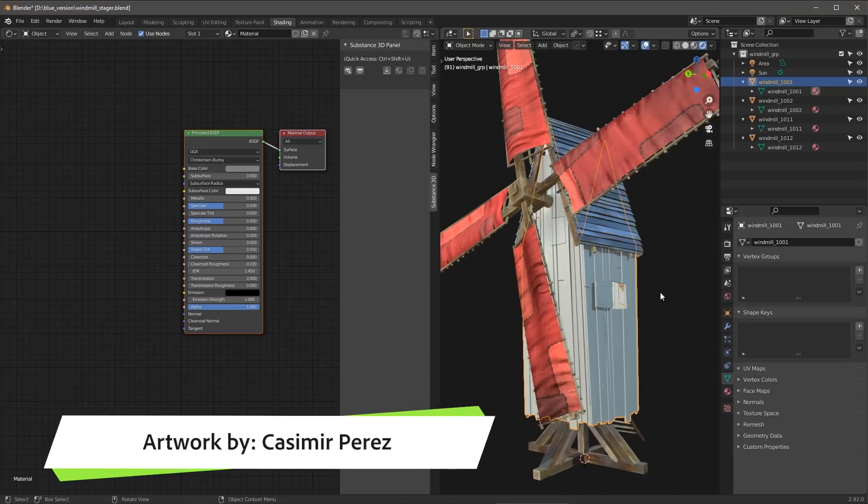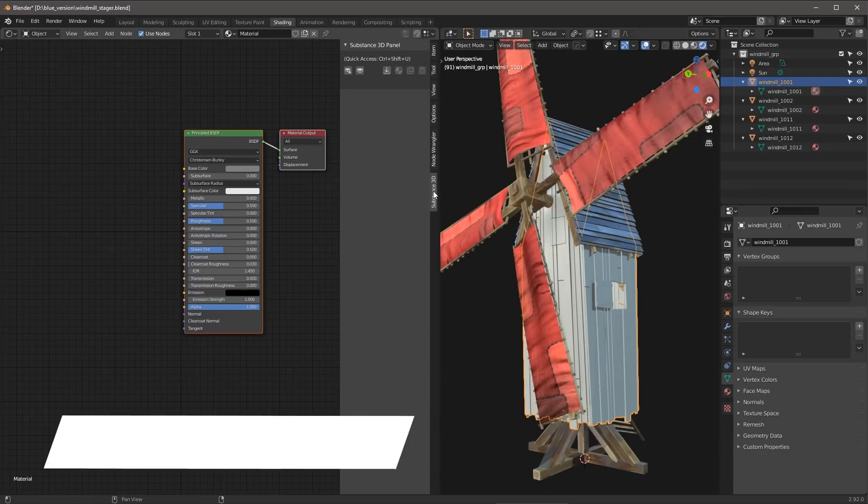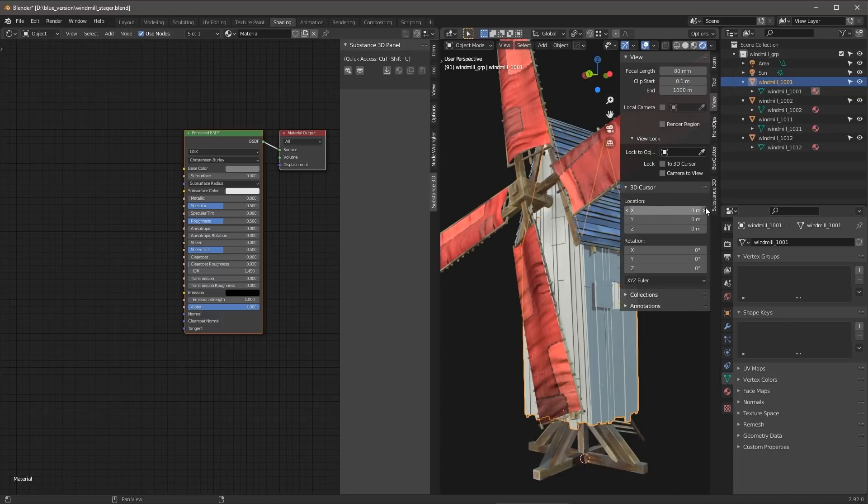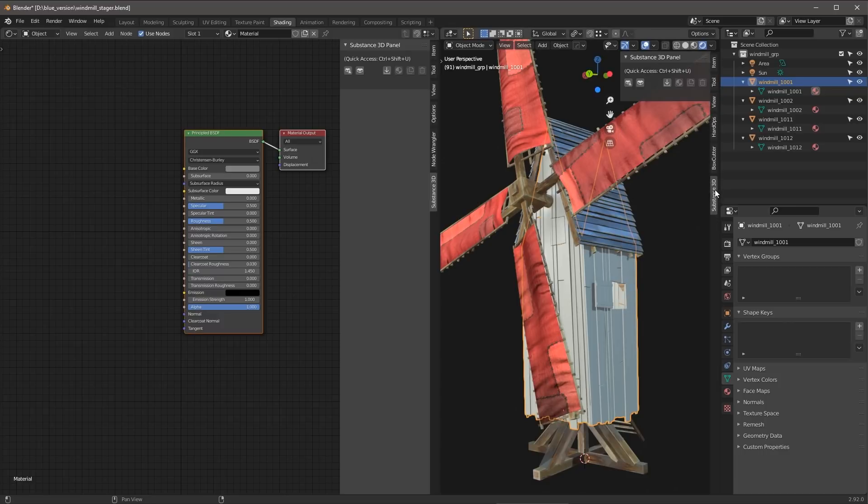Now, this asset was created by my coworker, Casimir Perez. And here in the shader editor, you can see that I have a new Substance 3D tab. This tab will also show up here in the 3D view as well.